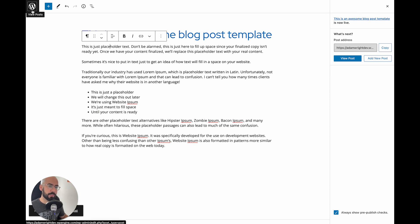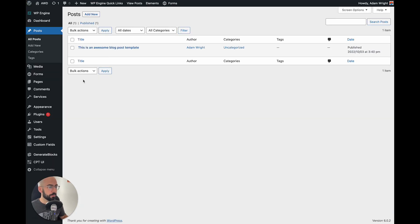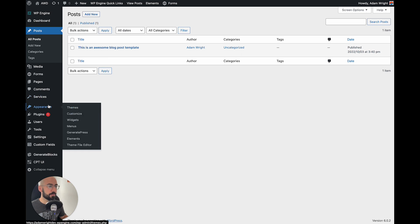Now we need to go set up that element style on GeneratePress and design it with GenerateBlocks so that it pulls in the dynamic content we just created from our blog post into the nice design we're going to create. So what you're going to do is go to the WordPress backend, go to Appearance, Elements.